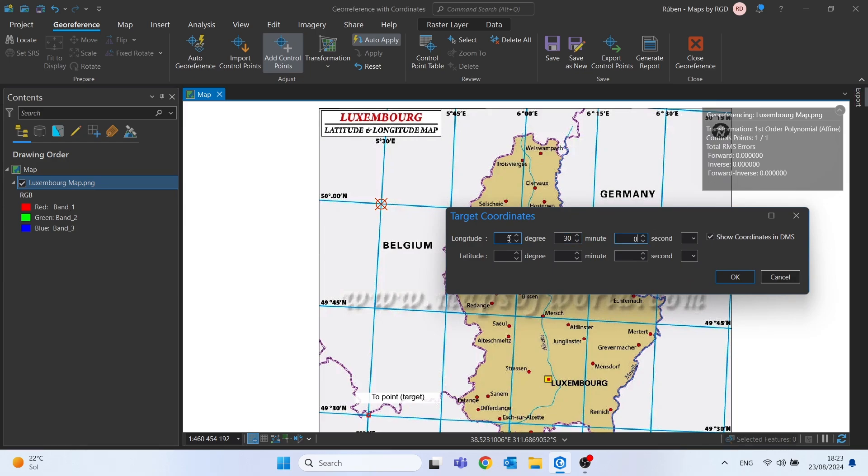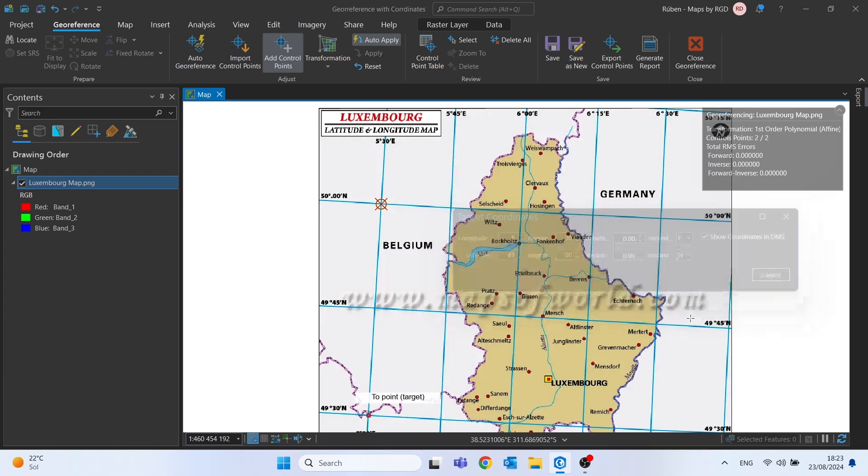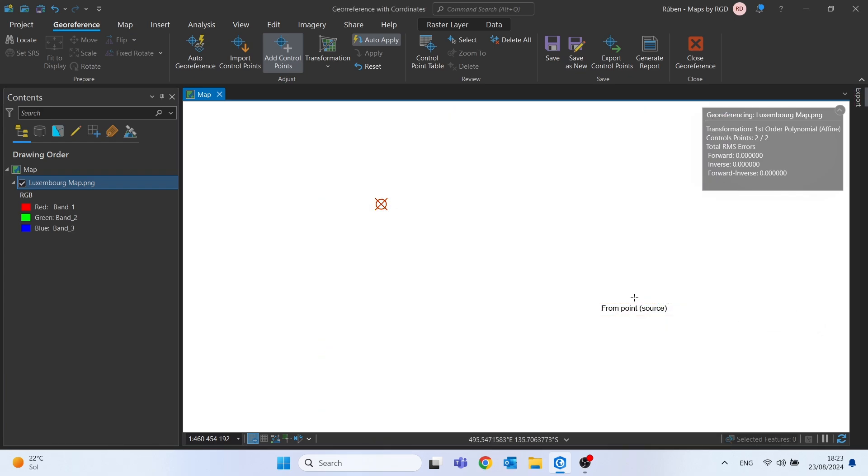It will be 5 degrees and 30 minutes east once again for the longitude, and latitude will be 49 degrees and 30 minutes north. We can click OK. And let's add two more control points.